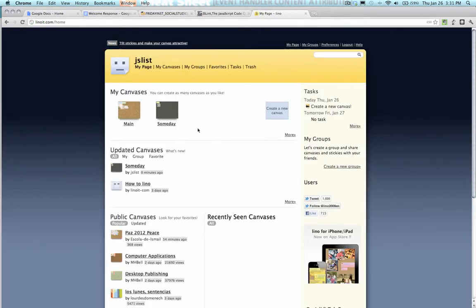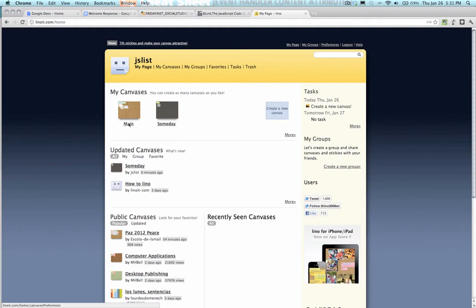When it's done creating my account, which is really quick, I'm presented with this page. I can get a main, a someday, and these are two demo pages, or I can create a new one.